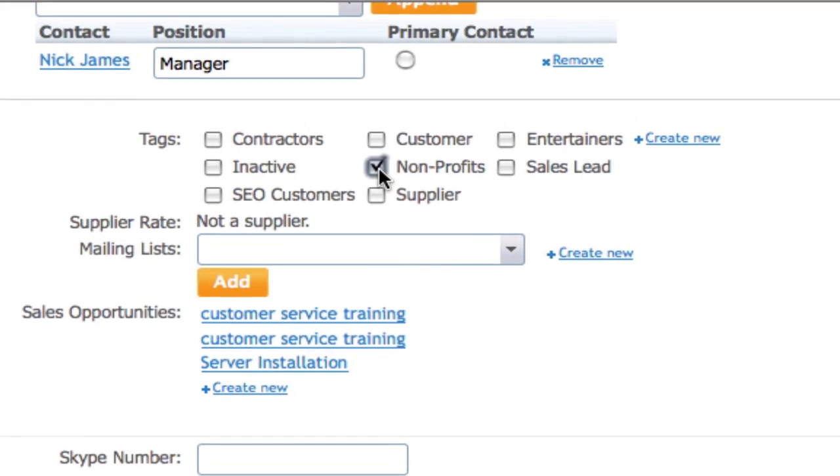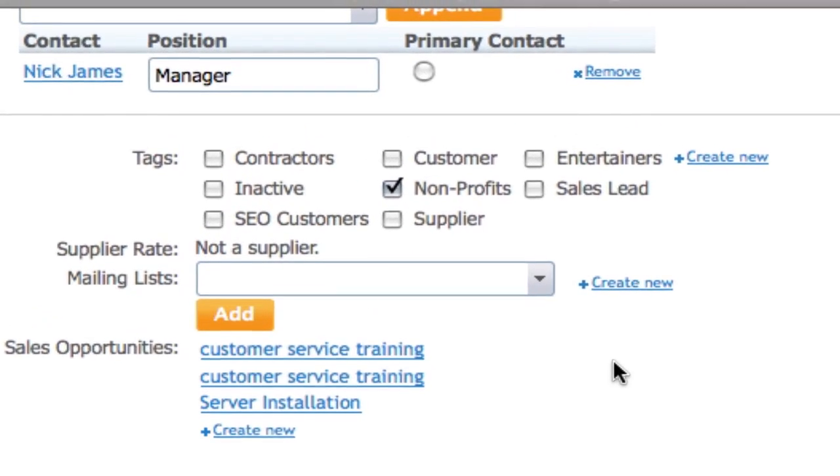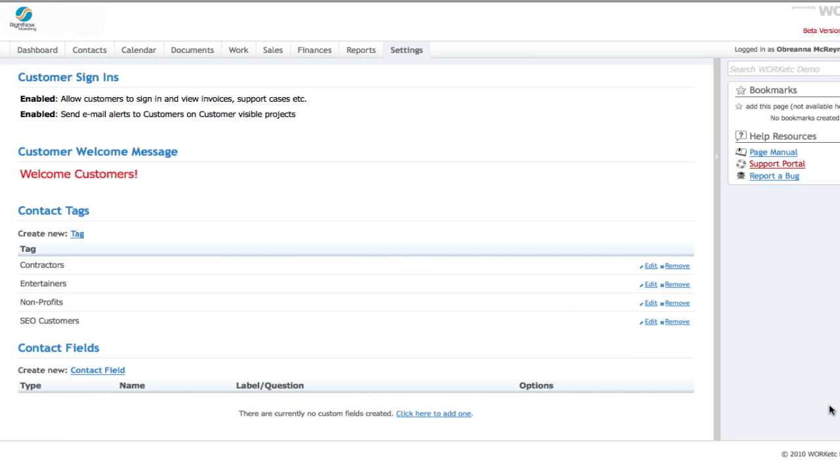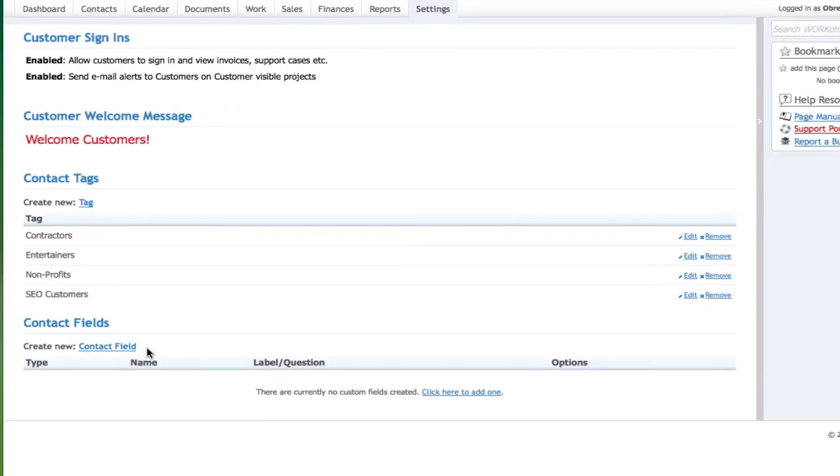The next time you view a company in full edit mode, you'll be able to select that tag. You can also include custom fields, which will flesh out the information about the companies you do business with.